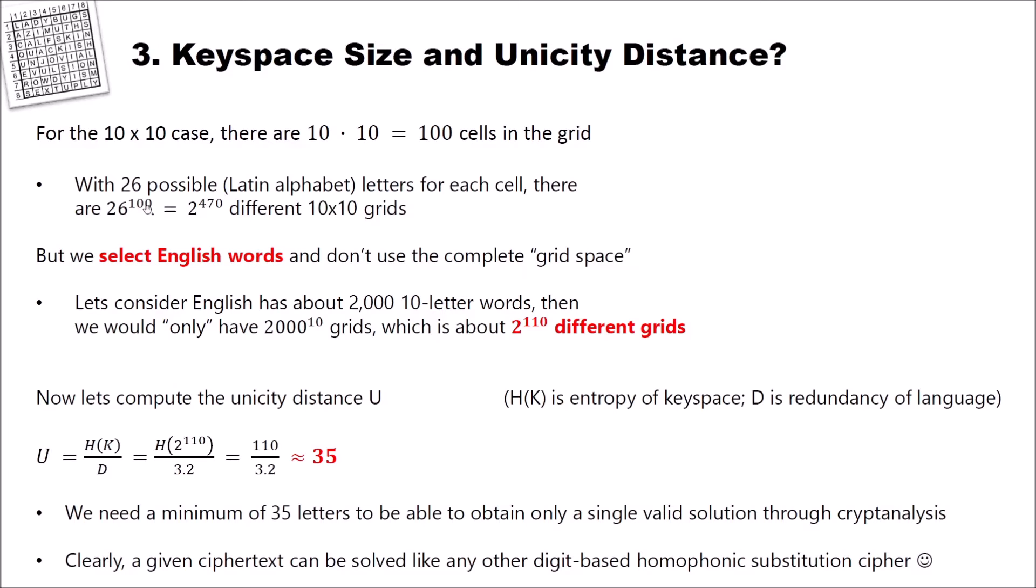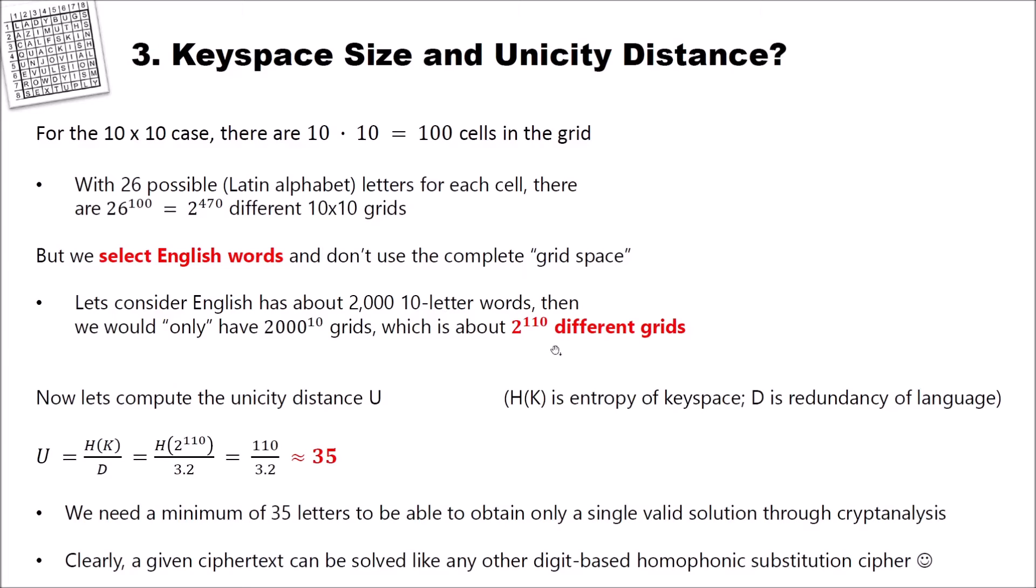But remember, we only select English words and we don't use complete grid space. Let's consider English has about 2,000 10-letter words. Then we would only have 2,000 to the power of 10 grids, which is about 2 to the power of 110 different grids. Still a large number, but not as large as 2 to the power of 470.